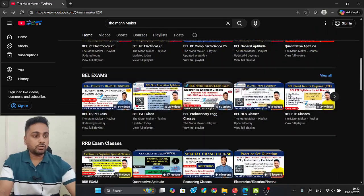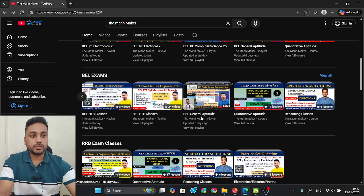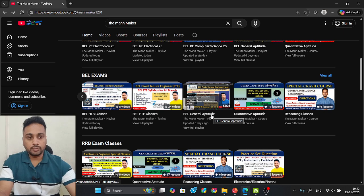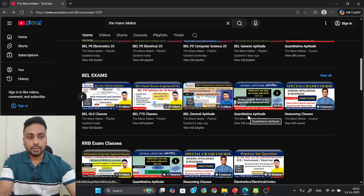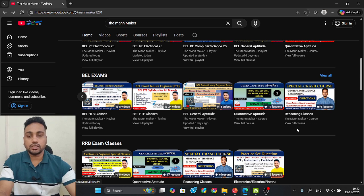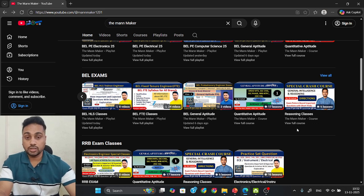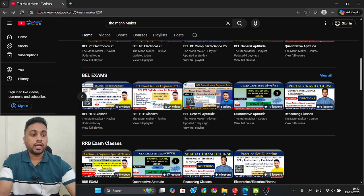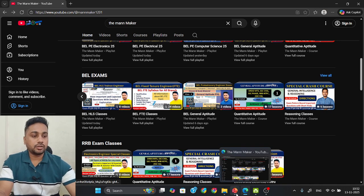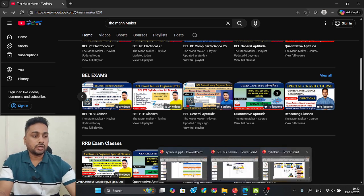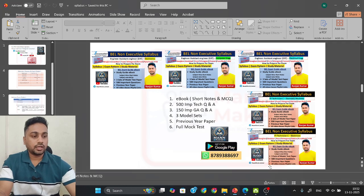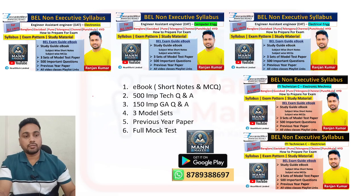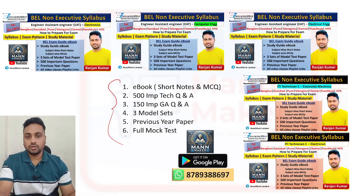In the same BEL Exams section you will also find General Aptitude content — quantitative aptitude classes and reasoning classes — that you should cover for the General Aptitude part of your exam. Most of the complete material is available in the app, which should be enough for your exam preparation.